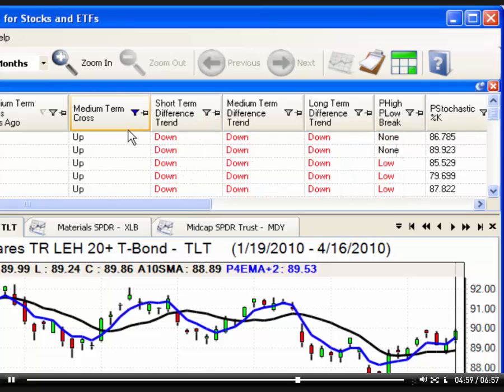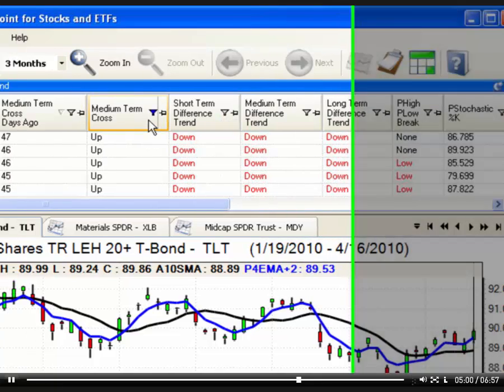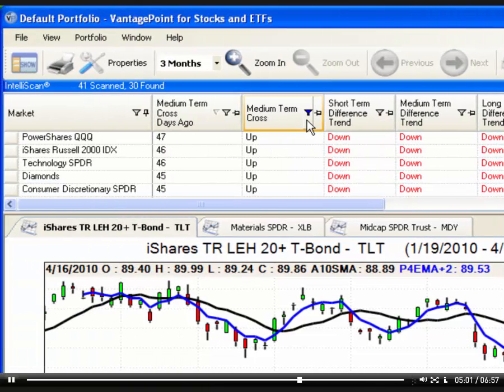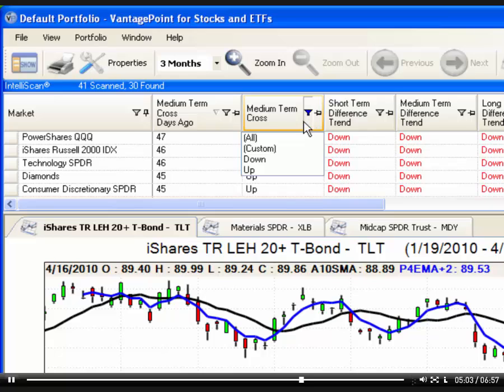To remove the filter, click the filter icon again, and then select All from the list. All means the results will be unfiltered.